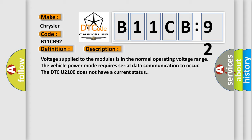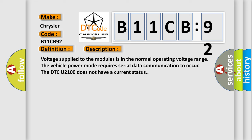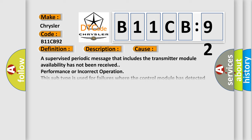This diagnostic error occurs most often in these cases: A supervised periodic message that includes the transmitter module availability has not been received, performance or incorrect operation. This subtype is used for failures where the control module has detected that the component performance is outside its expected range or operating in an incorrect way.